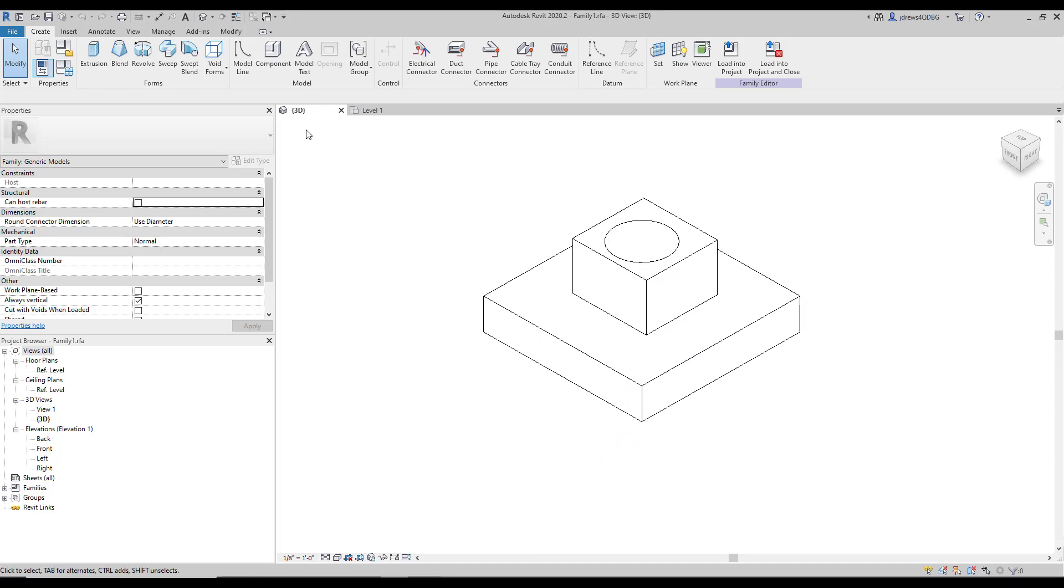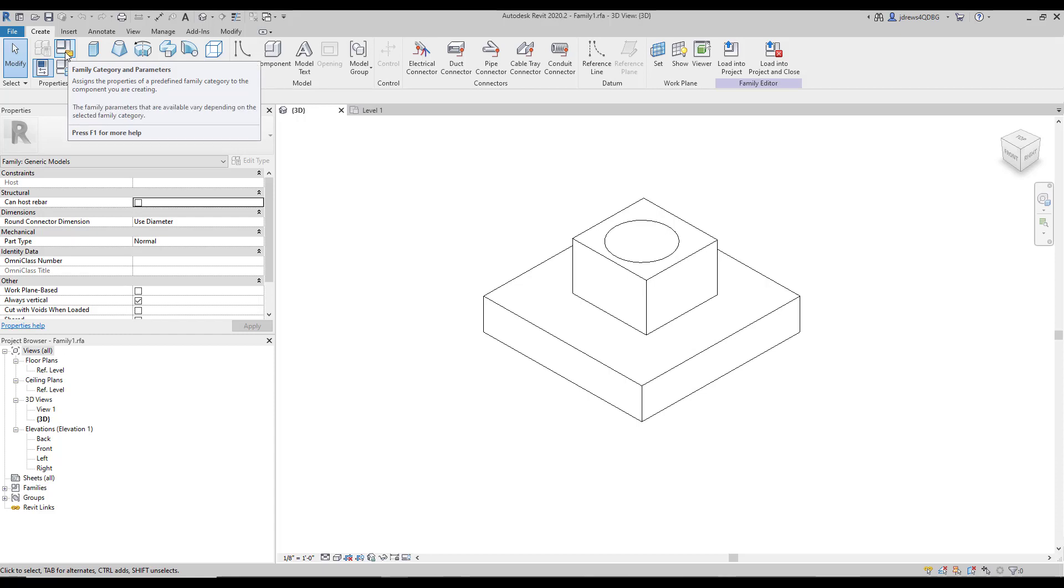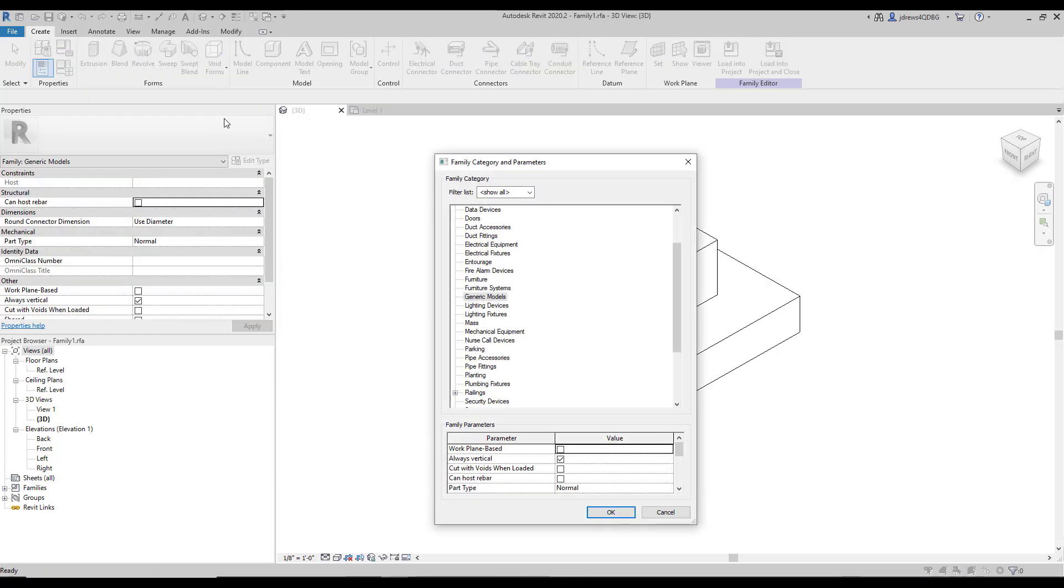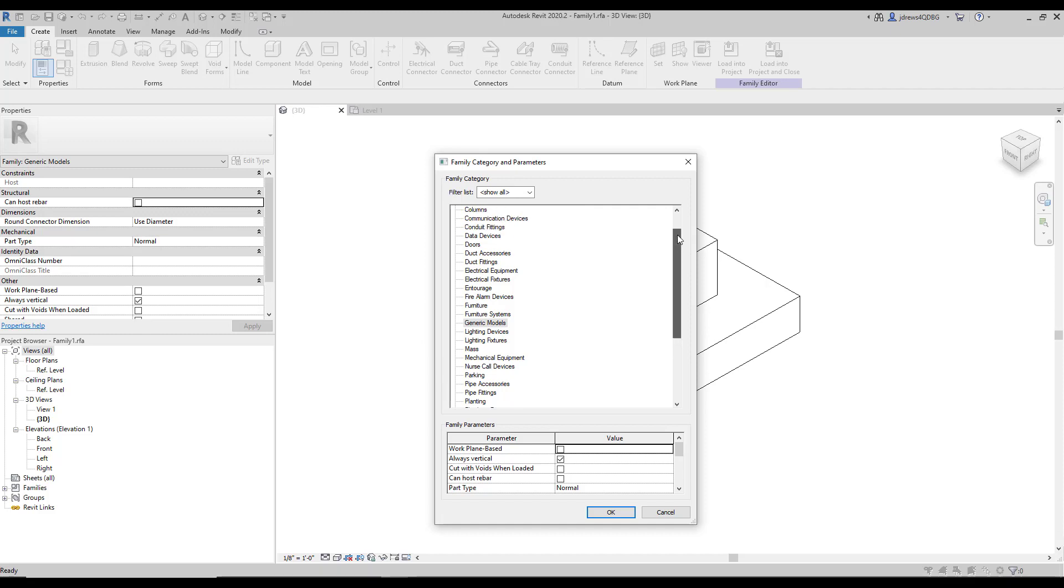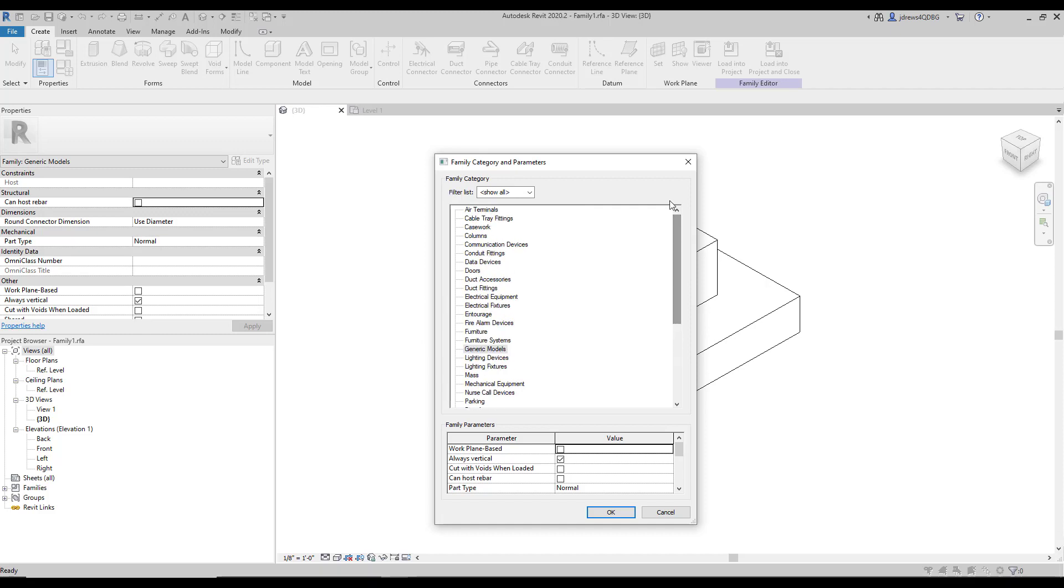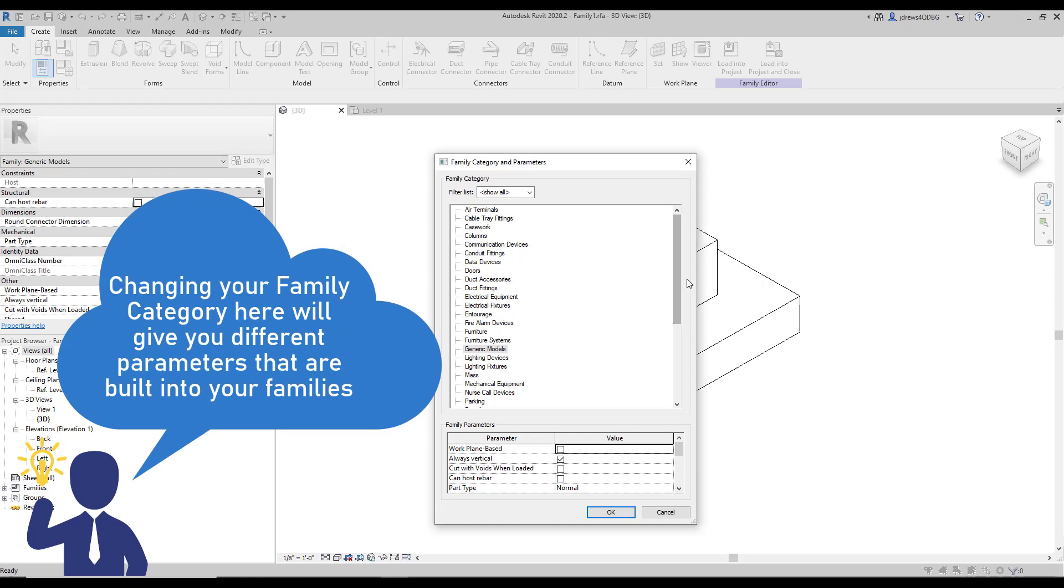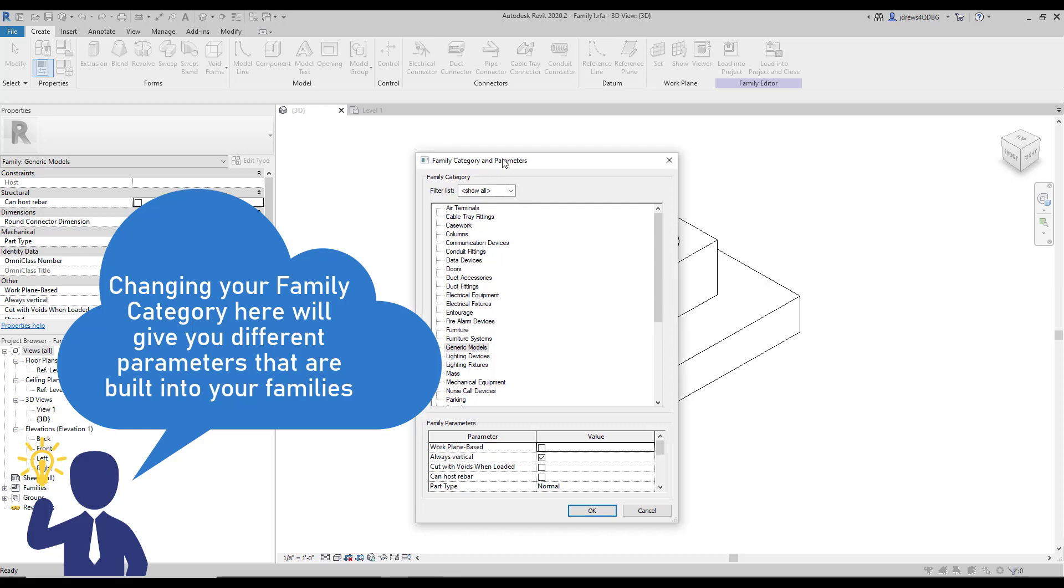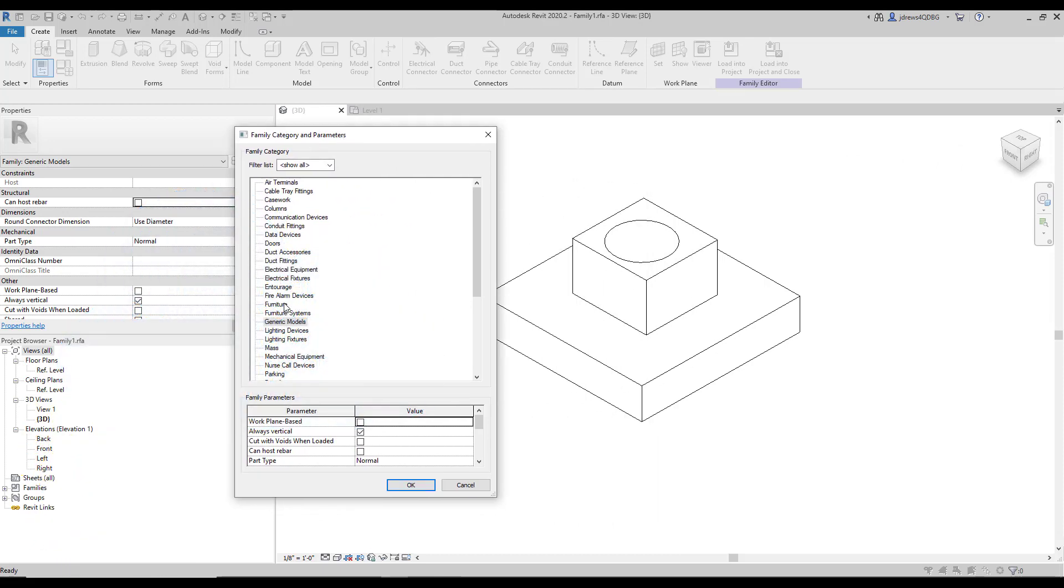So if we go up here into our properties and we click on this family category and parameters, this is going to be the first way that we can control the visibility of our families within our projects. So I think everyone knows, or maybe knows, that there's different family categories in our Revit projects. So right now, this one is categorized as a generic model.